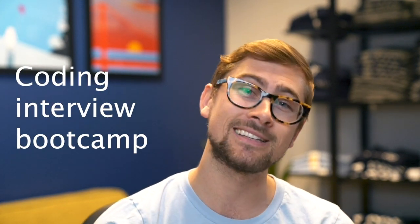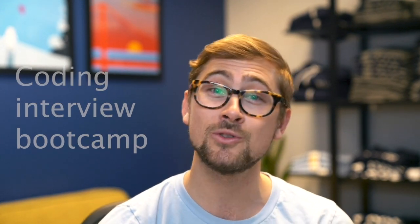What's up? It's Kalen from Kite, the AI coding assistant that helps you code faster and smarter. In this video, I'm going to give you a quick five-minute coding interview boot camp covering some basic algorithms you should know how to do in Python.